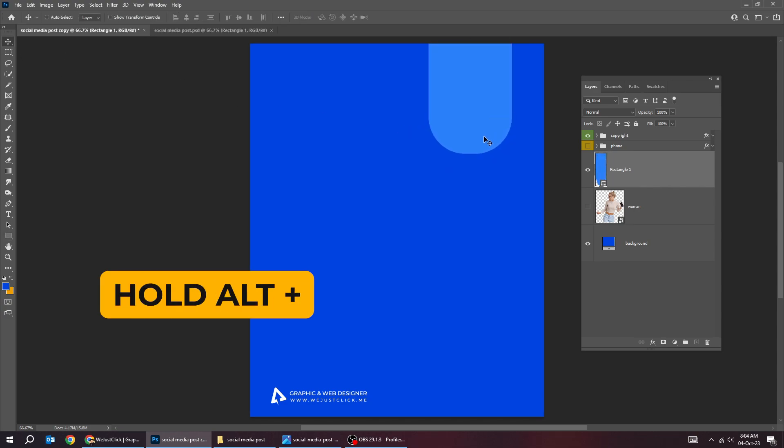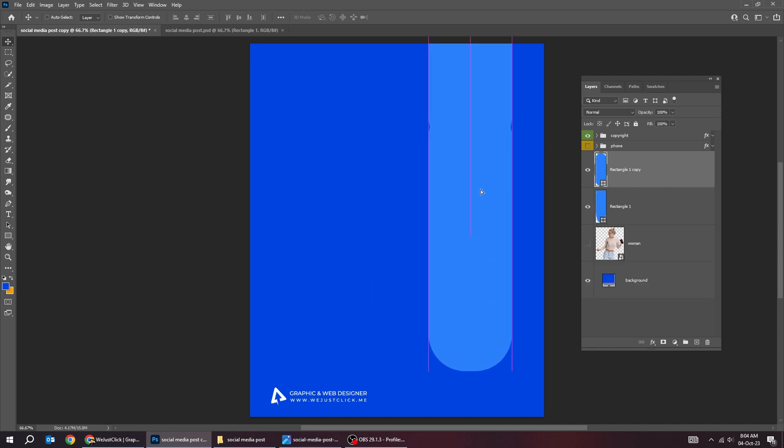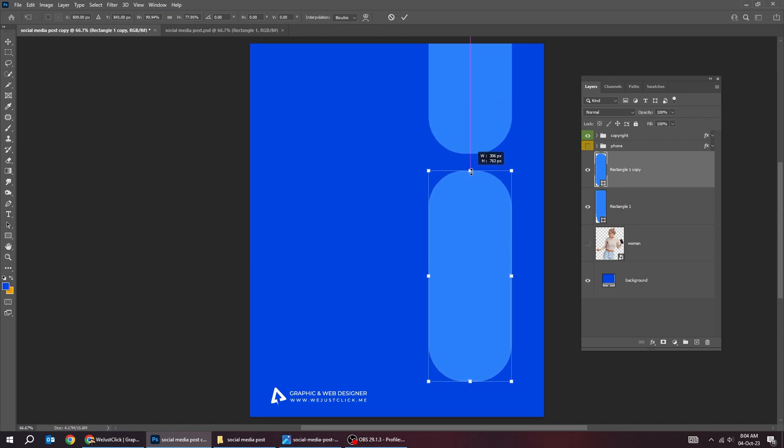Hold Alt and drag to make a copy. Press Ctrl T. Follow this process.